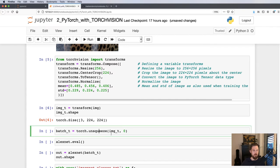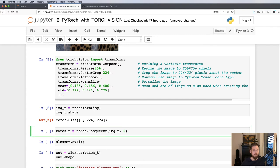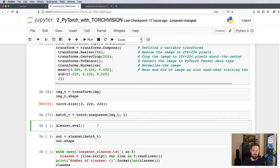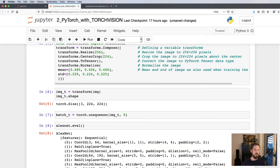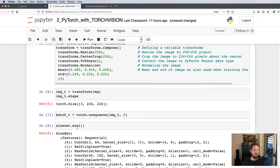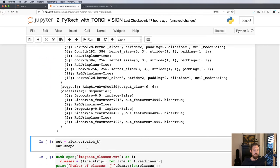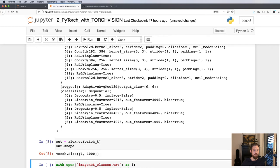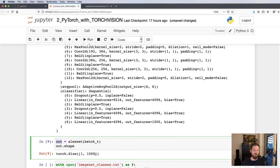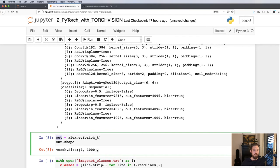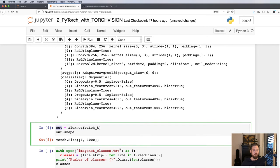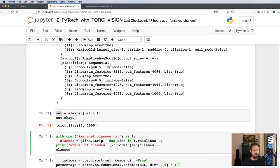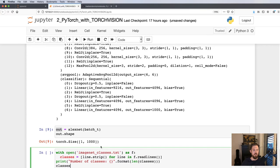And then we create a batch here, prepare a batch for the network. Let's just evaluate AlexNet. Then input our image, and the output of AlexNet we put into the variable out. Its shape, so this will be a tensor of size one times a thousand. It will have a probability for each of the thousand classes in ImageNet.